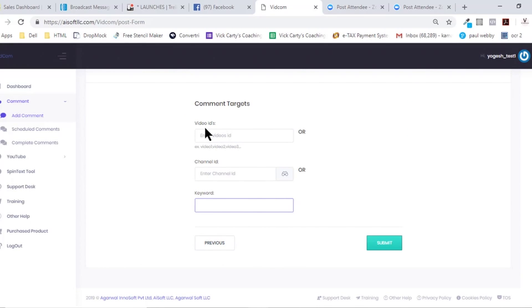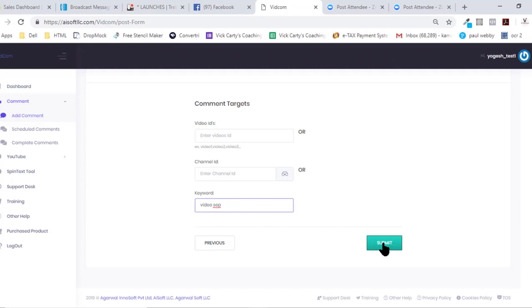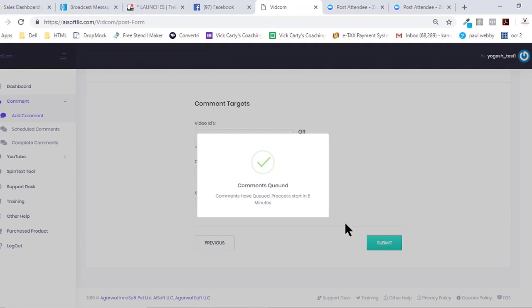We give you complete freedom by adding video IDs, or you can select the channel IDs on which you've got to post your comments. Or you can simply select the keyword—like I want to just post it on videos, top high traffic videos with the keyword video SEO—and that's pretty much it.